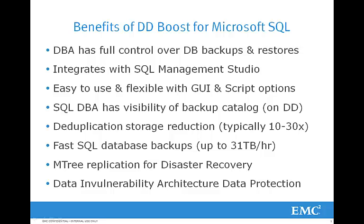For more information on DD Boost for enterprise applications, please visit emc.com/datadomain or contact your EMC or partner sales representative. Thank you.